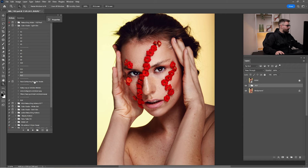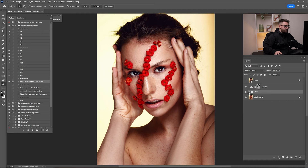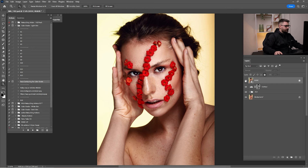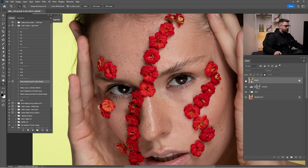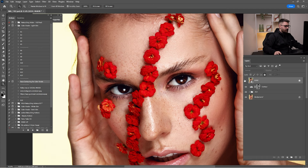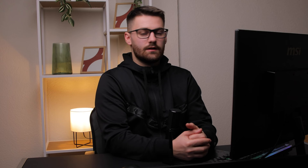Now click on 'face contouring', click play, and wait until it's done. Check before and after of this entire process with color grade and face contouring. I'll reduce the color grade a little because it's too much. Here we have the final before and after: this is before, this is after retouch; this is before, and this is after retouch with color grade — and I think it's looking amazing.